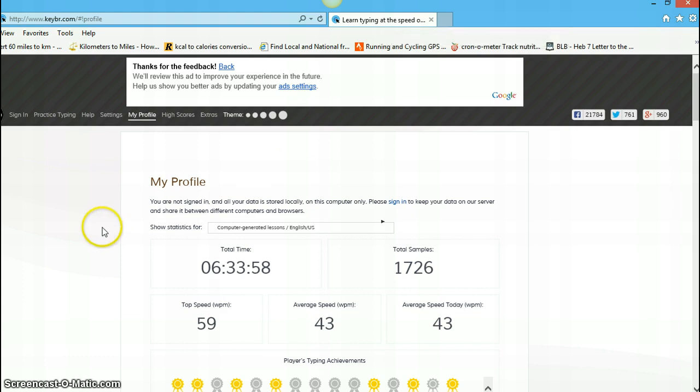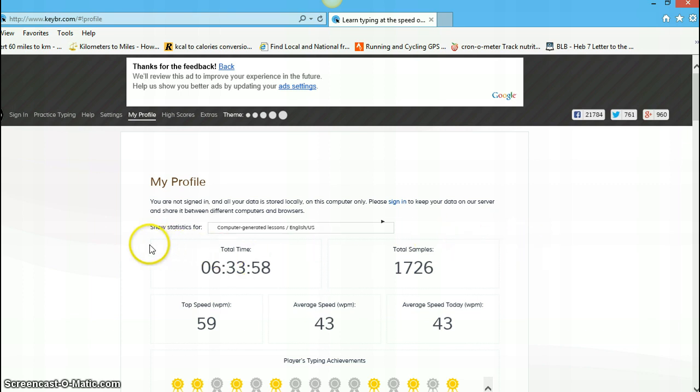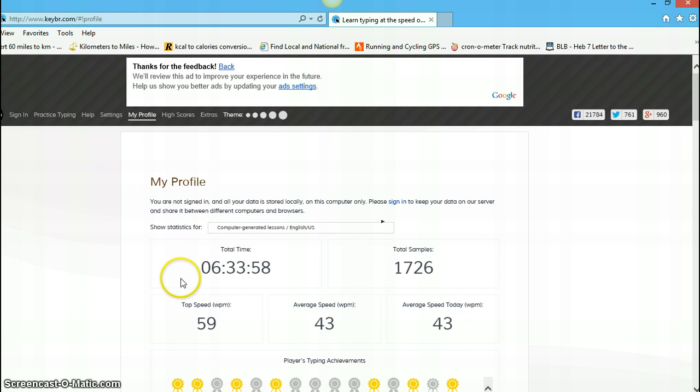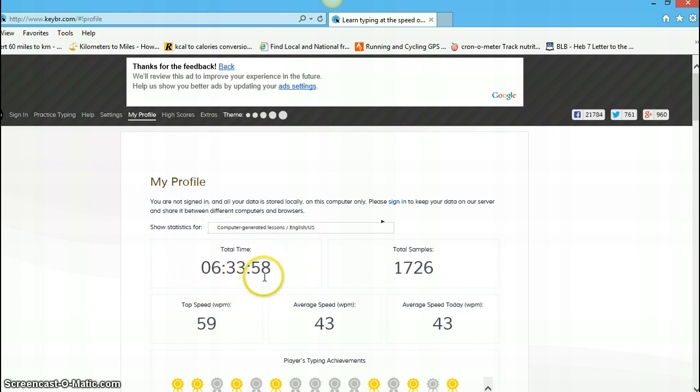It's an online program. You cannot download it, but you don't have to. And then what it does is, you set it up for however much time you want to type. In my case, for the time that I've been using it, I've typed a total time, 6 hours, 33 minutes, 58 seconds.